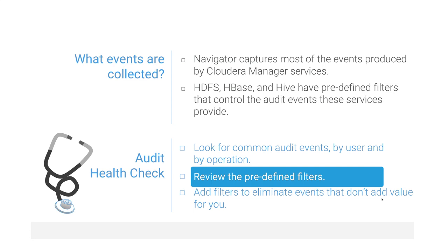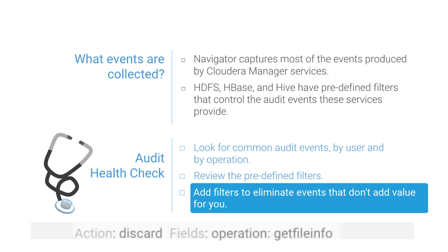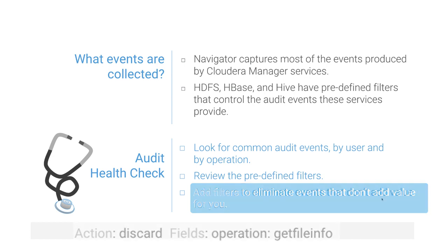After you review the events your system creates, you may find that you have events that don't contribute to your audit requirements. You can add filters to avoid collecting those events. For example, HDFS get file info operations account for a large percentage of HDFS audits. You could significantly reduce the audit volume in your database by filtering out these events that track access to file metadata and not to data.